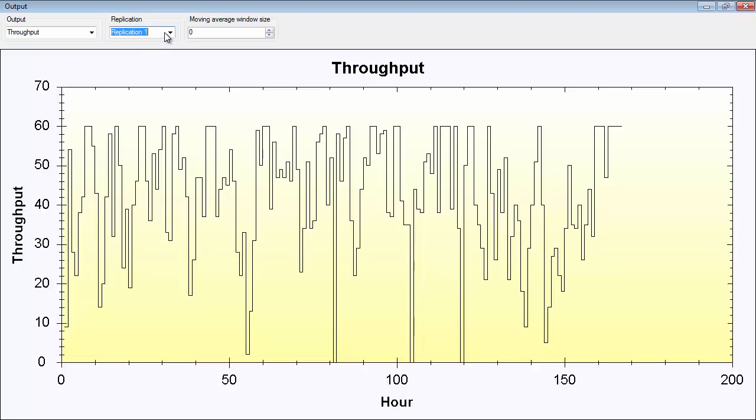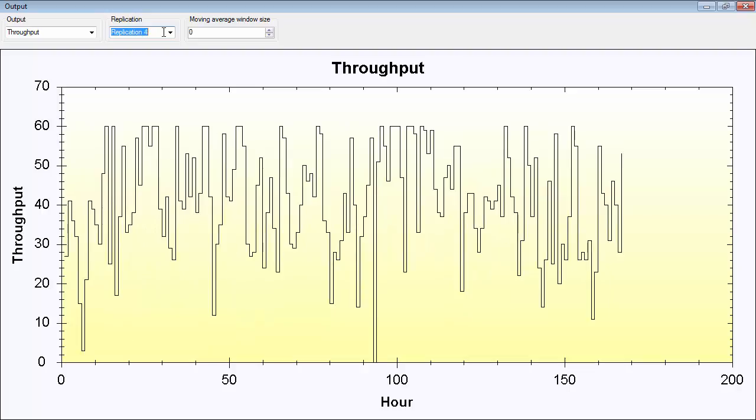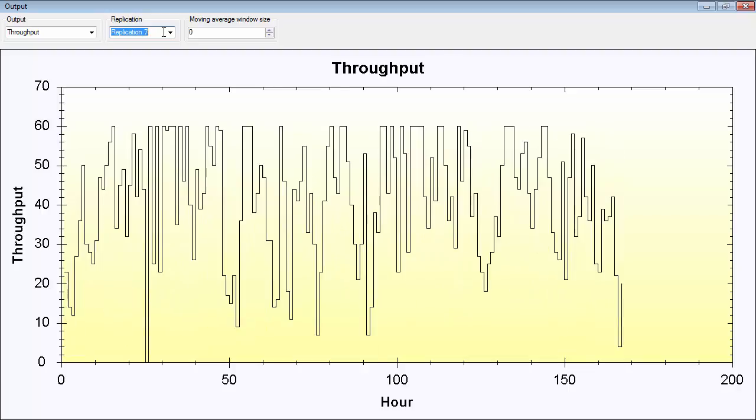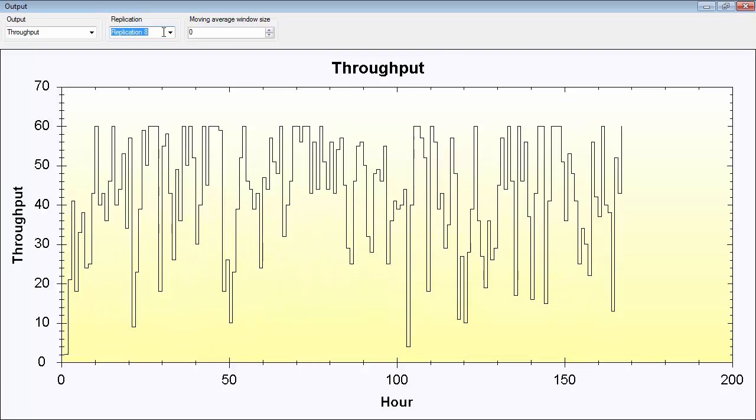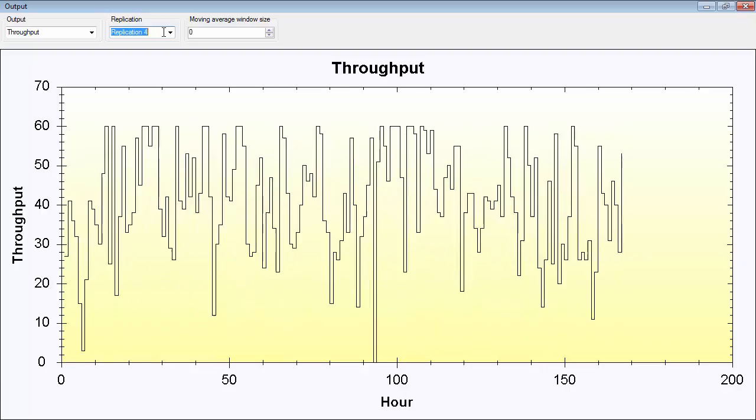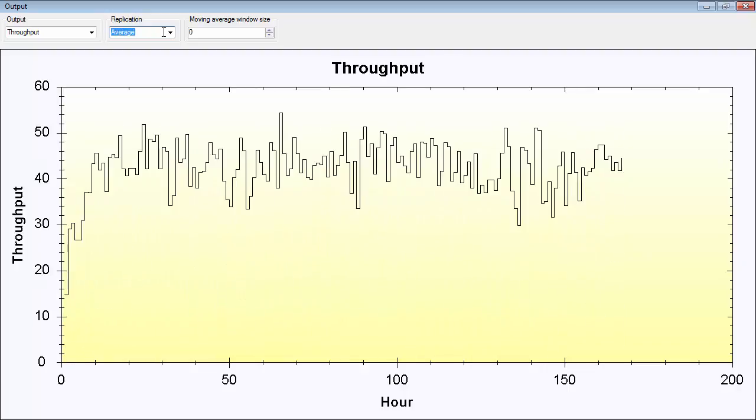So if you look at the different replications of throughput per hour, it's really hard to determine when the simulation models enter a stable state. If you look at the average result, we can see that it seems to be around here, maybe around 25 hours or so. It's hard to tell, but maybe.